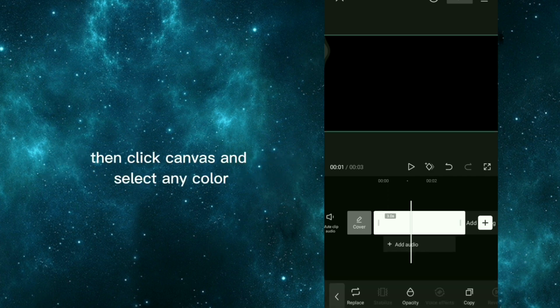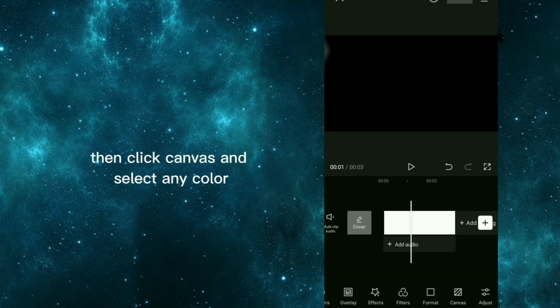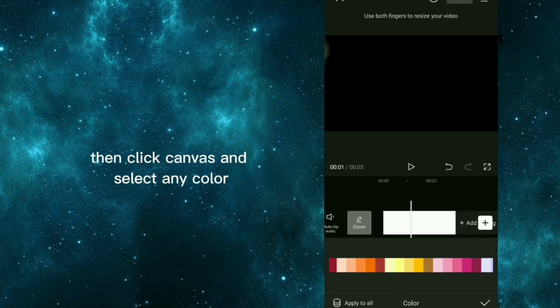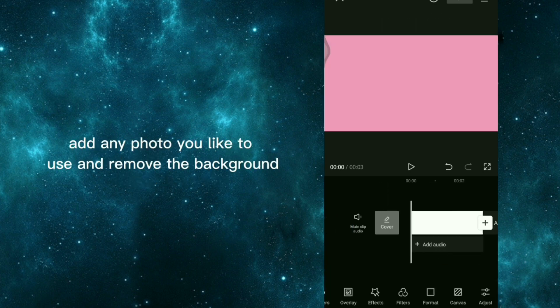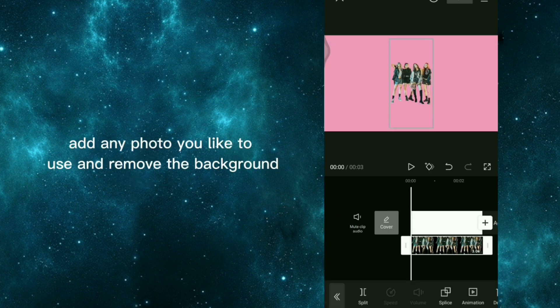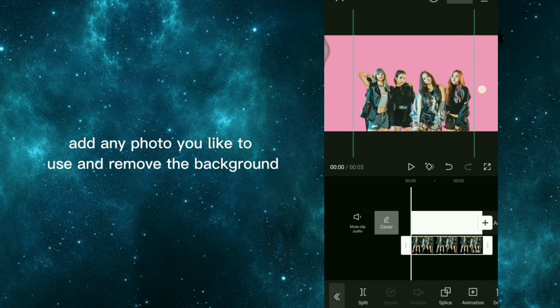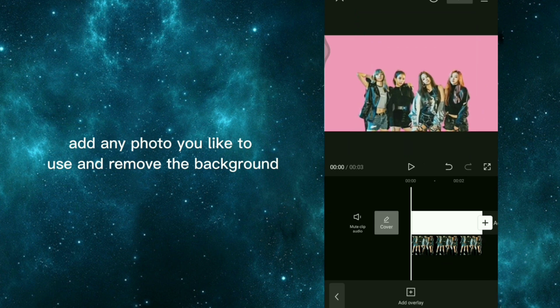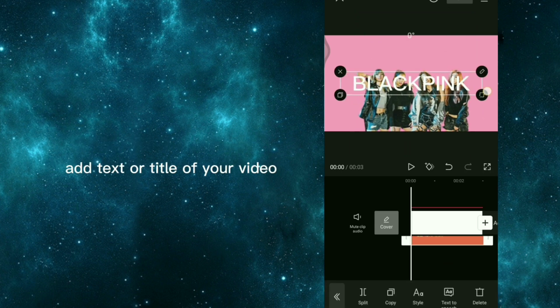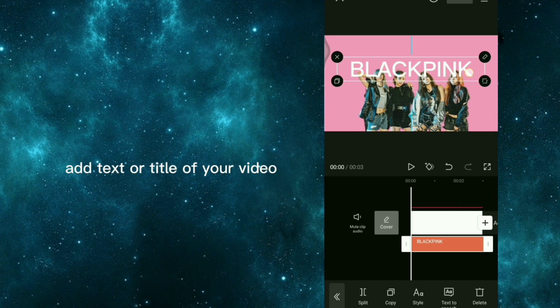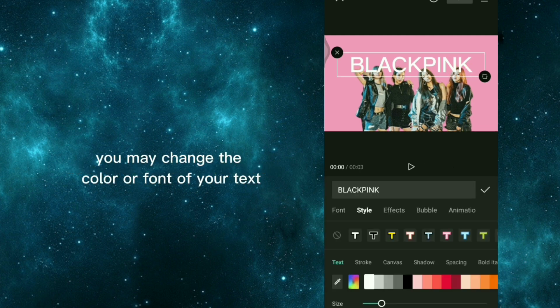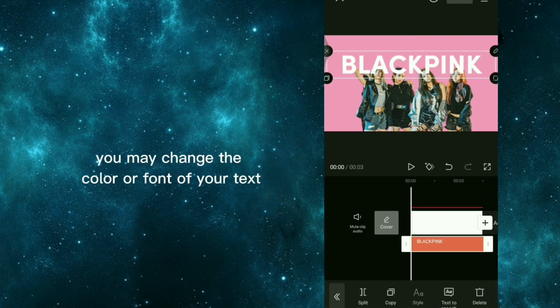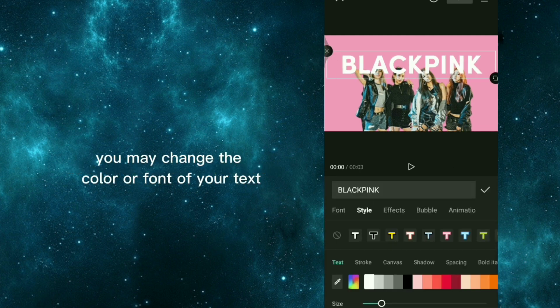Then click canvas and select any color. Add any photo you like to use and remove the background. Add text or title of your video. You may change the color or font of your text.